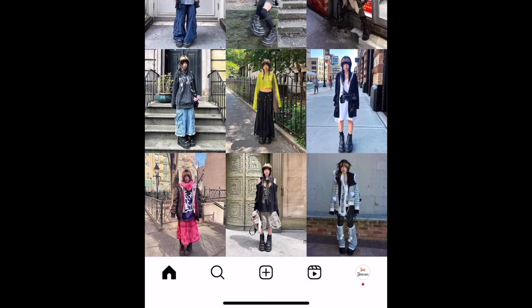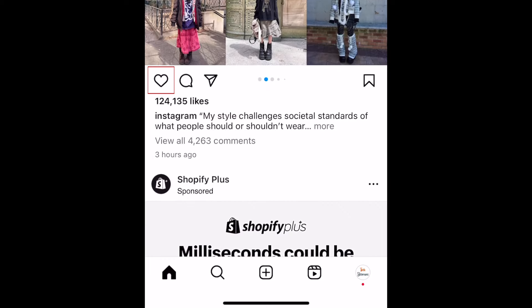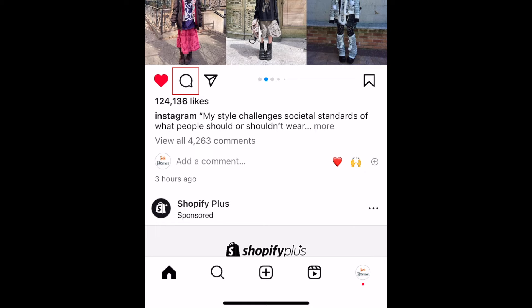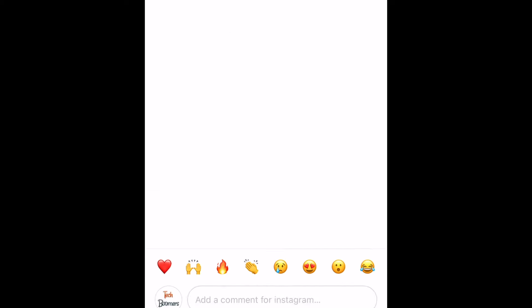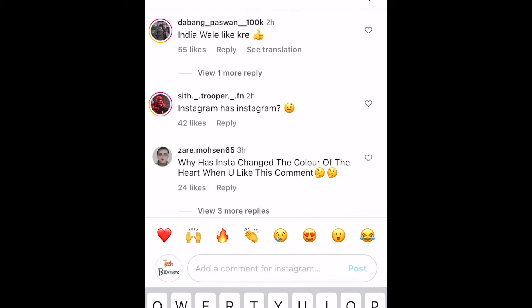If you see a post you like, you can tap the heart icon to like it. Tap the message bubble icon to get to the comment section. Here you can read other people's comments and add a comment of your own if you want to.